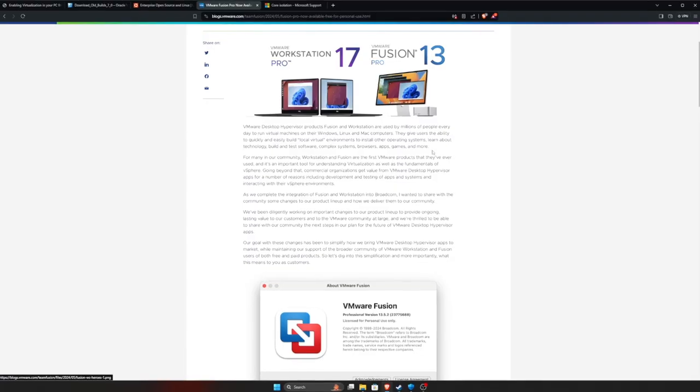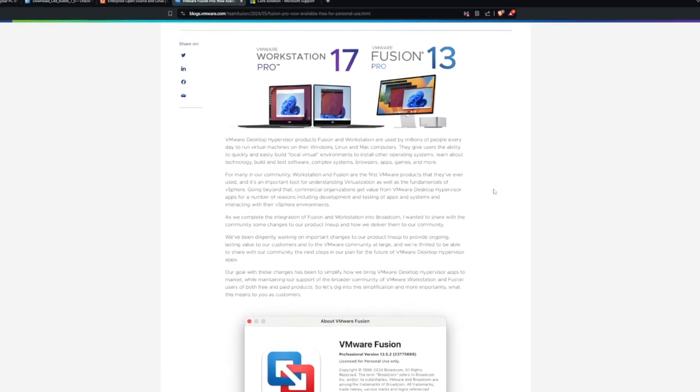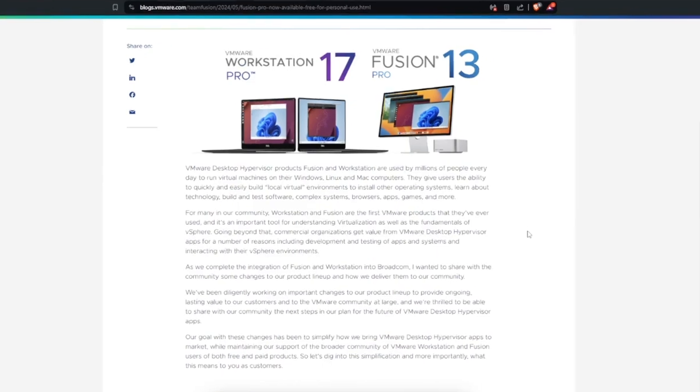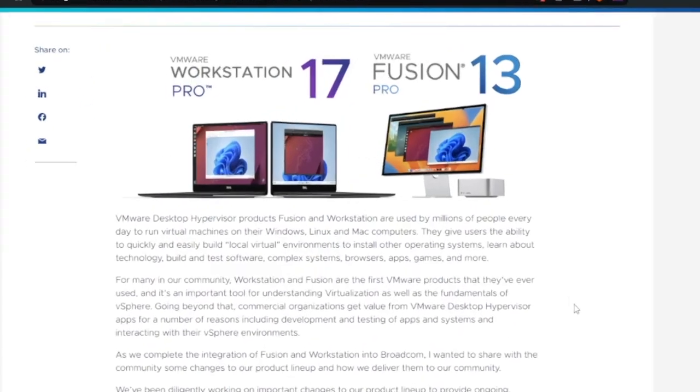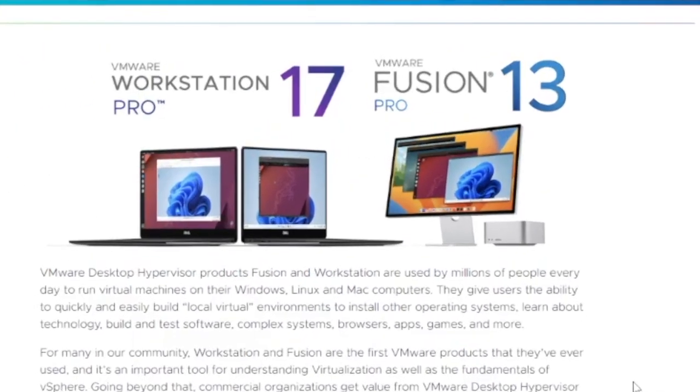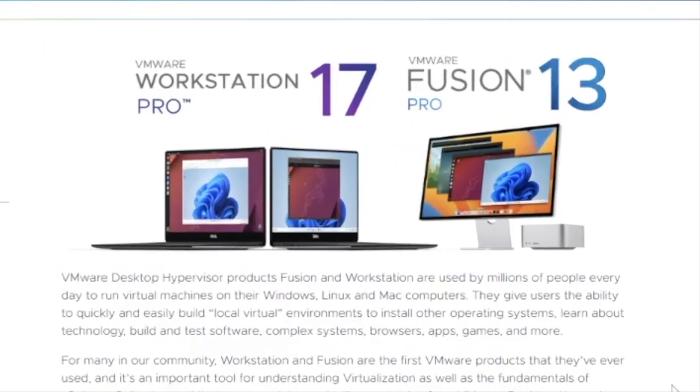If you're on a Mac with an M1, M2, M3, I actually recommend that you use VMware Fusion Pro. It's free for personal use and that's what I use on my MacBook all the time. If you want a guide on that, let me know in the comments below.